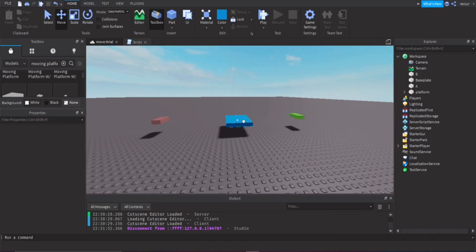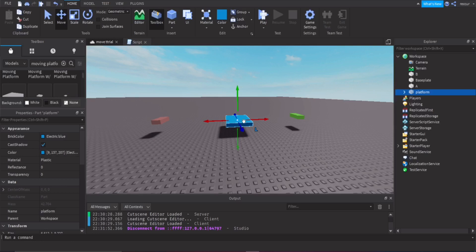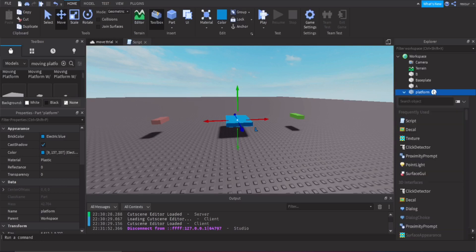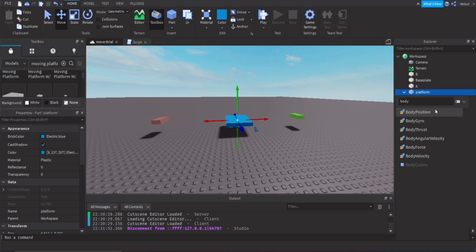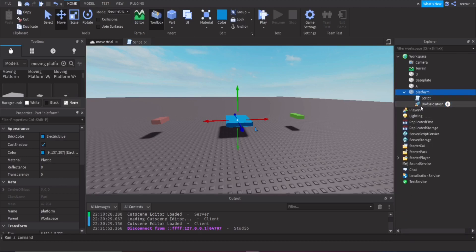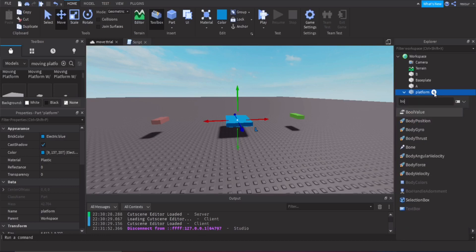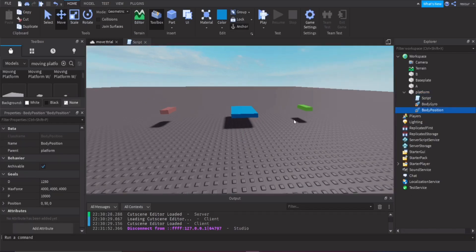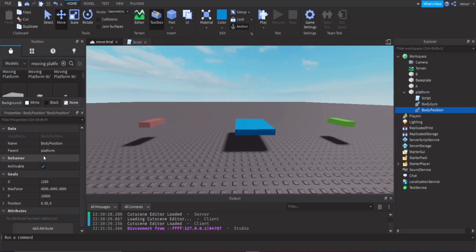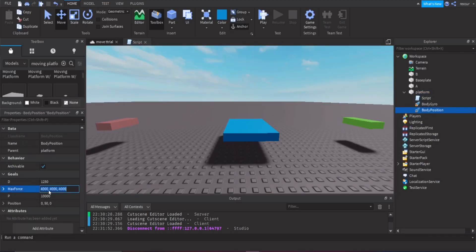Now we can make the movement actually work. First, we need a BodyPosition — that's the most essential one. You might also want to use BodyGyro, but I'm not sure if it's as essential. Just put it in anyway.